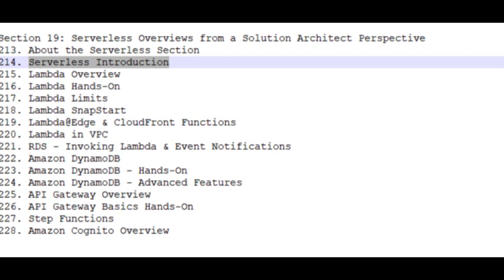API Gateway Overview, API Gateway Basics Hands-On.